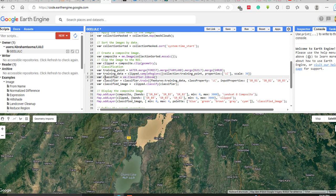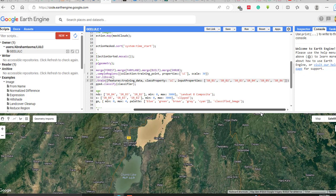Next, declare the classifier variable: classifier = ee.Classifier.libsvm() — the Support Vector Machine classifier in Google Earth Engine. To train it, write classifier.train() with the training features, the class property 'lc', and the input properties using the Landsat 8 surface reflectance bands.